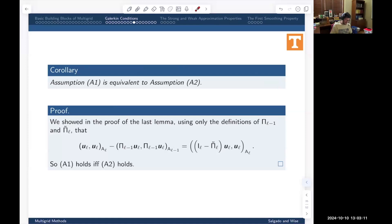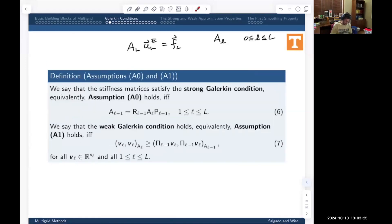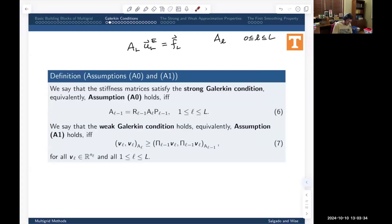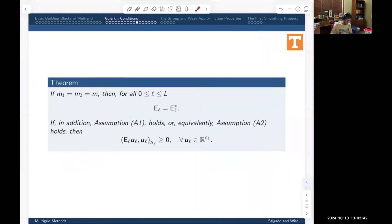We didn't write it exactly like that — we wrote it by moving one piece to the other side, giving us what looked like our original assumption A1. So assumption A2 is equivalent to assumption A1. Knowing that, suppose we're looking at the multigrid algorithm where M1 and M2 are equal to a common value M.